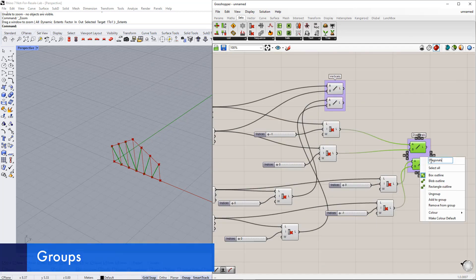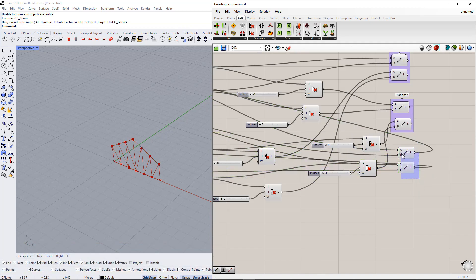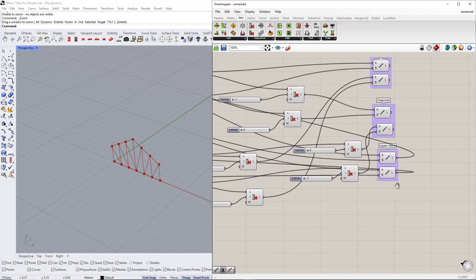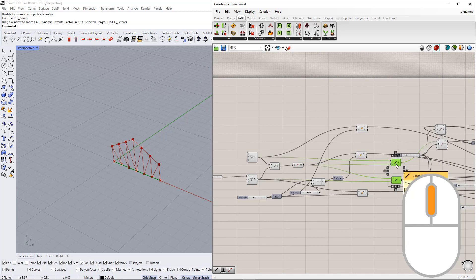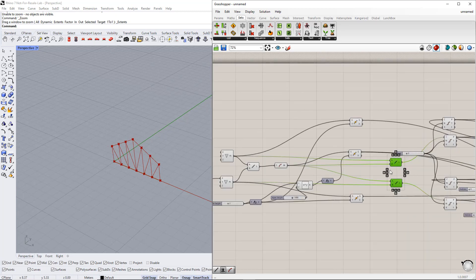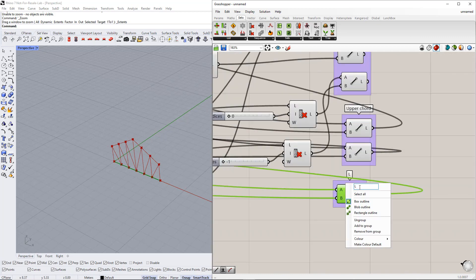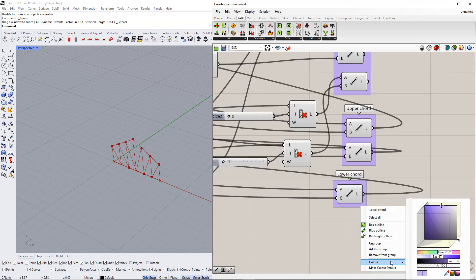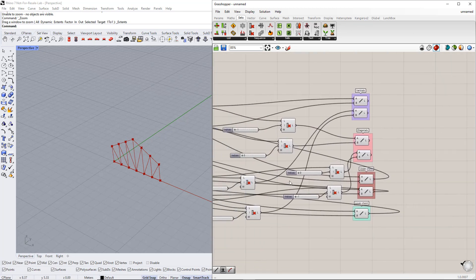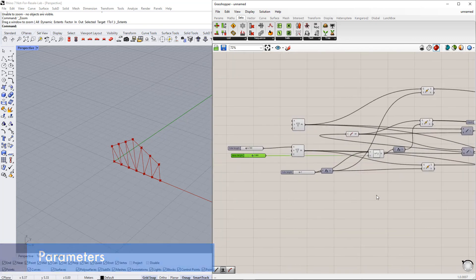Then we make groups and enter names for all the groups. Next, we put all the number slider commands together in a group to control all the parameters easily.